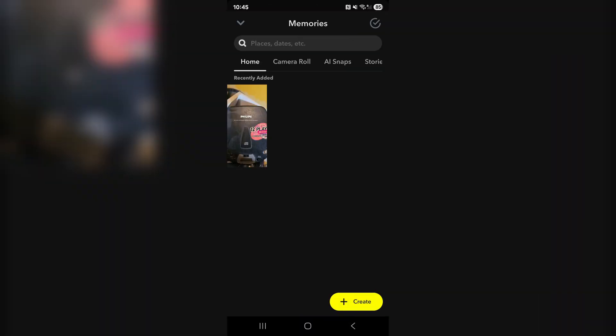On Snapchat, memories are basically all of the snaps you've ever taken that are stored in the app itself. If you want to free up space, or if you just want to delete your memories for any other reason, here's exactly how you can do that.